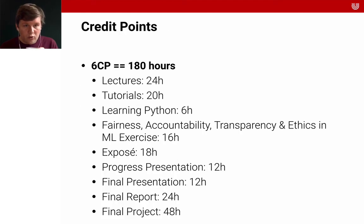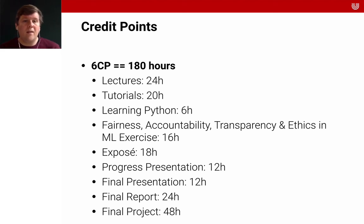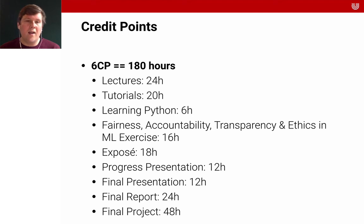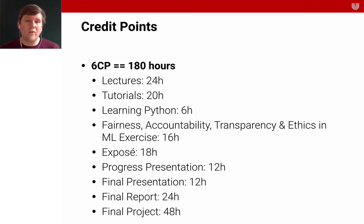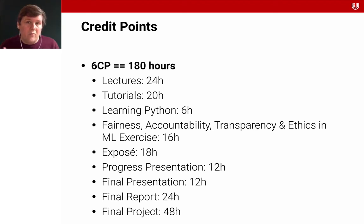Let's think about the credit points. You will get six credit points, which approximately equals 180 hours of work for an average student. The idea I had behind this is the following allocation of time: approximately 24 hours will be spent on the lectures — meaning you will have to revisit them, because I think many things you won't get from the first watch. I allocate a lot more time than I will put on material, both because you'll need to rewatch some things and also because I expect you to look up things you don't understand from the videos yourself.